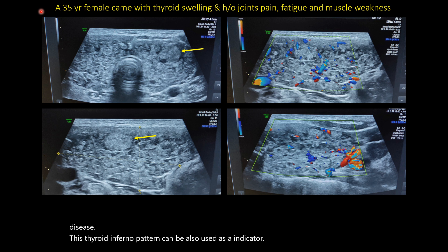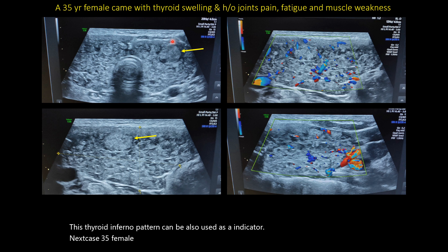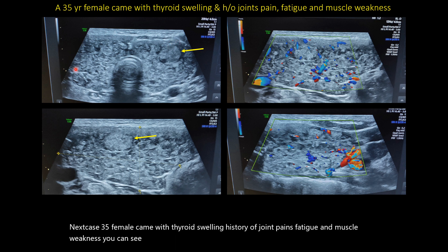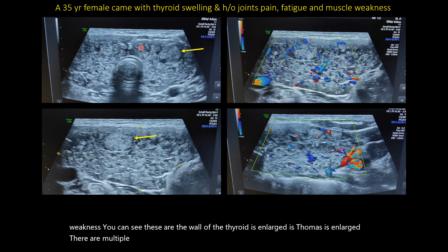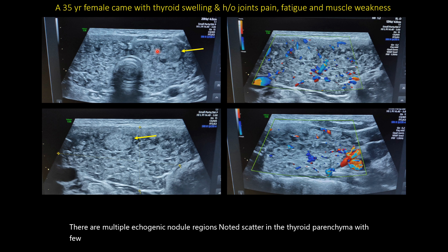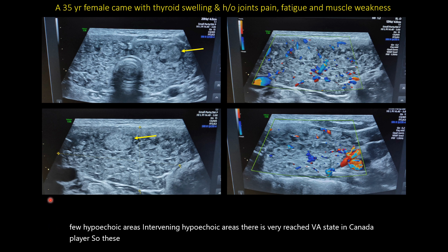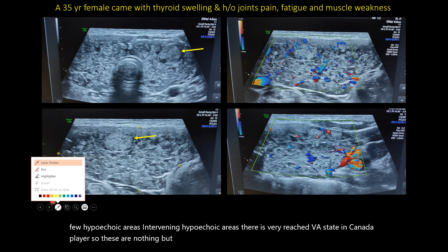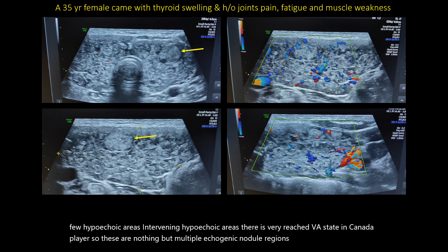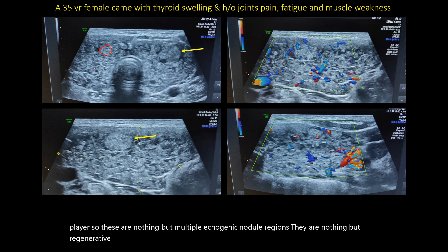Next case: a 35-year-old female came with thyroid swelling, history of joint pains, fatigue, and muscle weakness. The whole thyroid is enlarged and the isthmus is enlarged. There are multiple echogenic nodular lesions scattered in the thyroid parenchyma with intervening hypoechoic areas. There is raised vascularity on color Doppler. These echogenic nodular lesions are nothing but regenerative nodules.